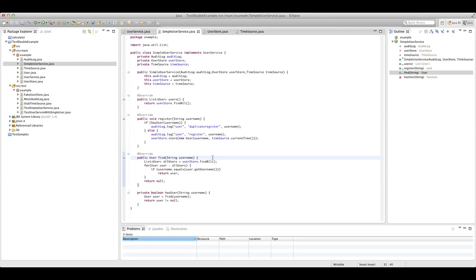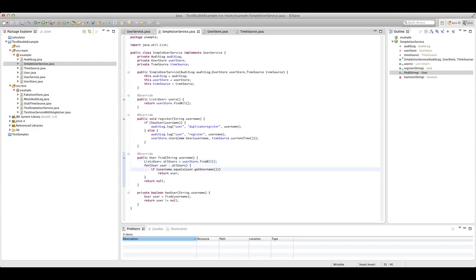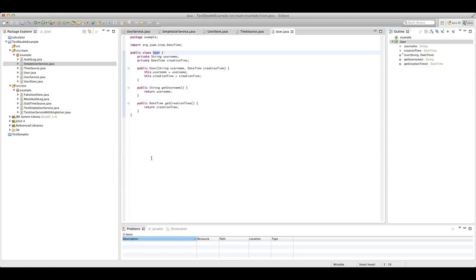Moving on to our find implementation: we're using a user store again to find all of our users, iterating over that users list, and if we find a user with a matching username, we return that user. The user class here is just a simple class — really just a data structure to allow us to pass back the username and the creation time. If this was a real application, you'd probably have a lot more information and behavior here too.